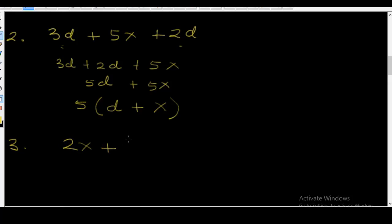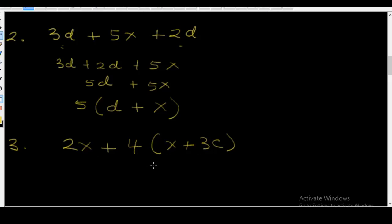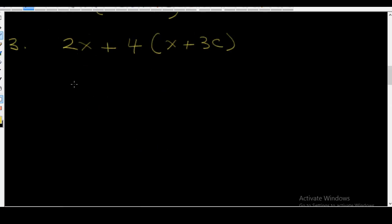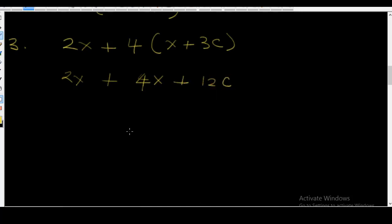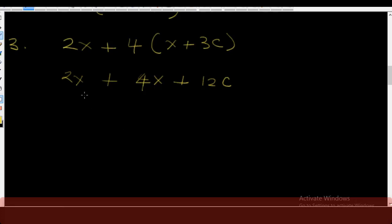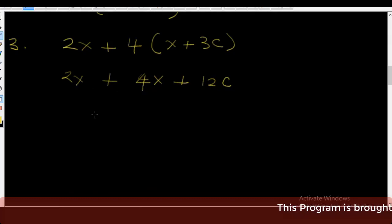Let's go to example number three. You have 2x plus 4 into (x plus 3c). The first thing you do here is to multiply out this bracket. So you have 2x, and then 4 times x gives you 4x, and 4 times plus 3c gives you plus 12c. Now let's add up the like terms — 2x and 4x are like terms, so 2x plus 4x is equal to 6x.